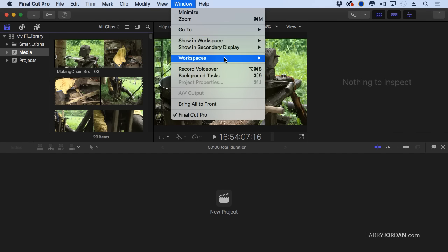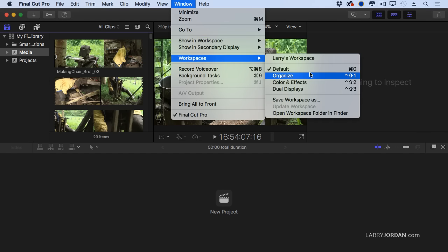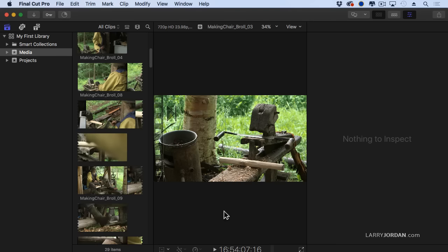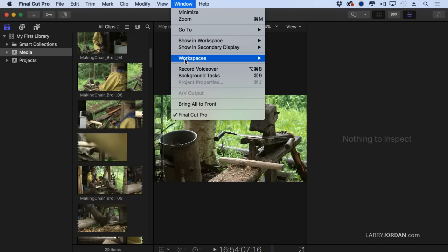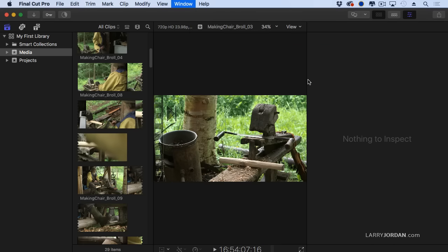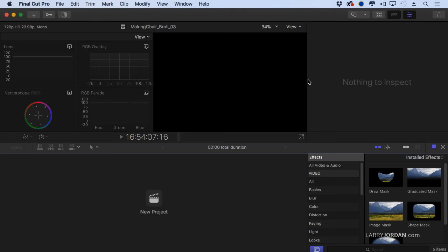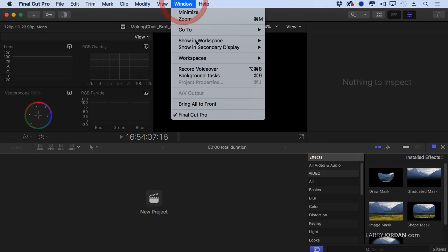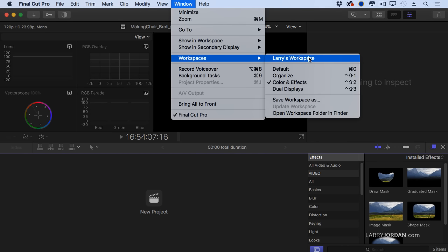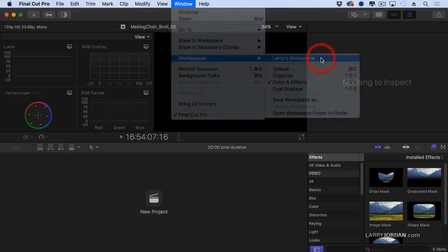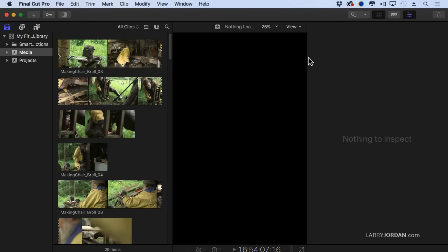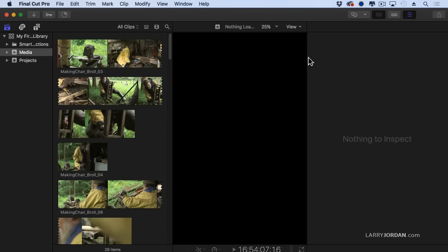We can also go to WorkSpaces — this one is designed for logging. Notice that the timeline is gone because I'm not using the timeline, I'm just using it for logging. I've got another one which is specifically designed for color correction. I can also create my own custom workspaces, and I've got a custom workspace that allows me to work the way that I want to work.